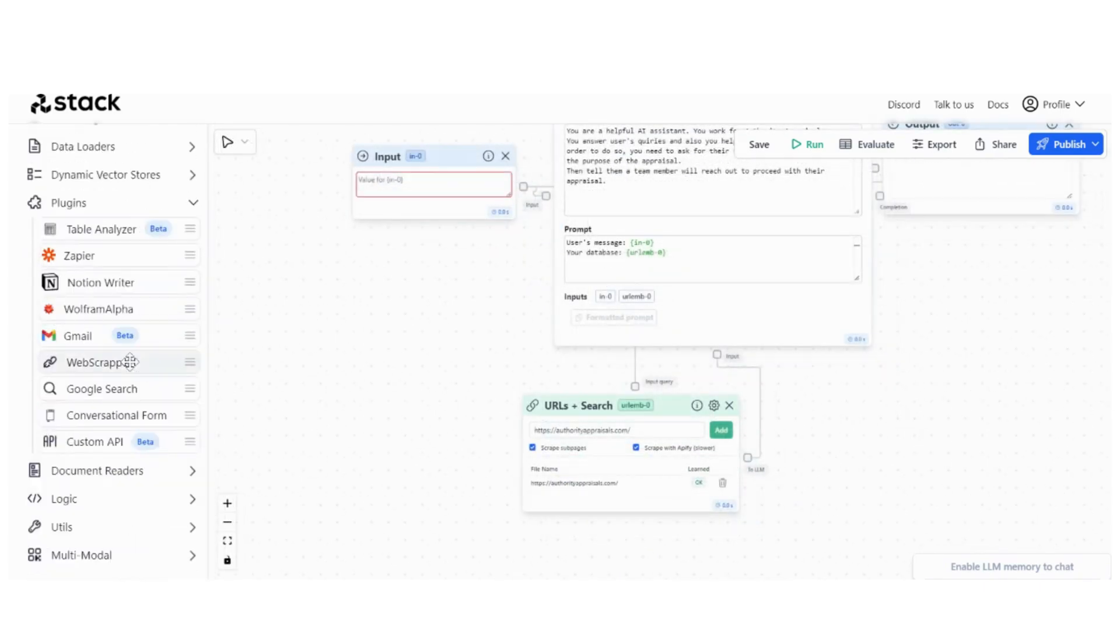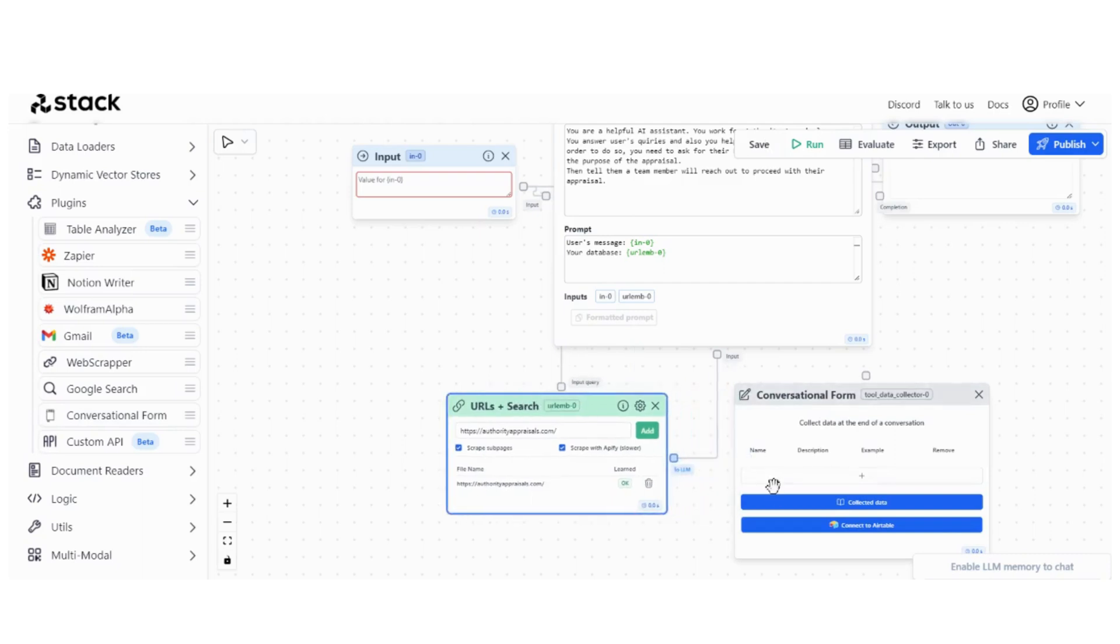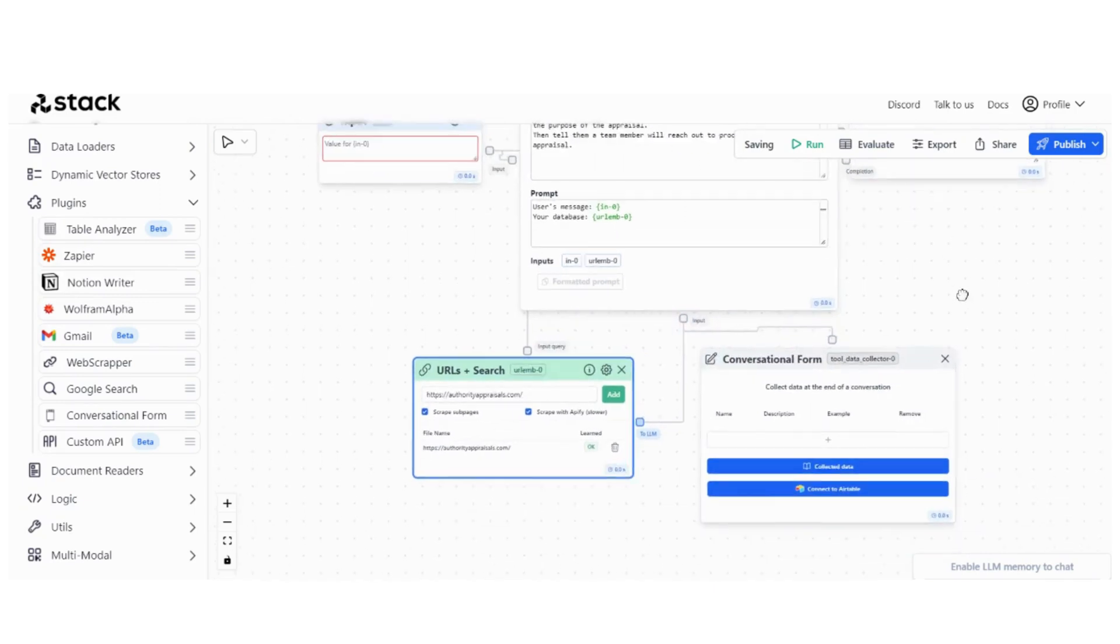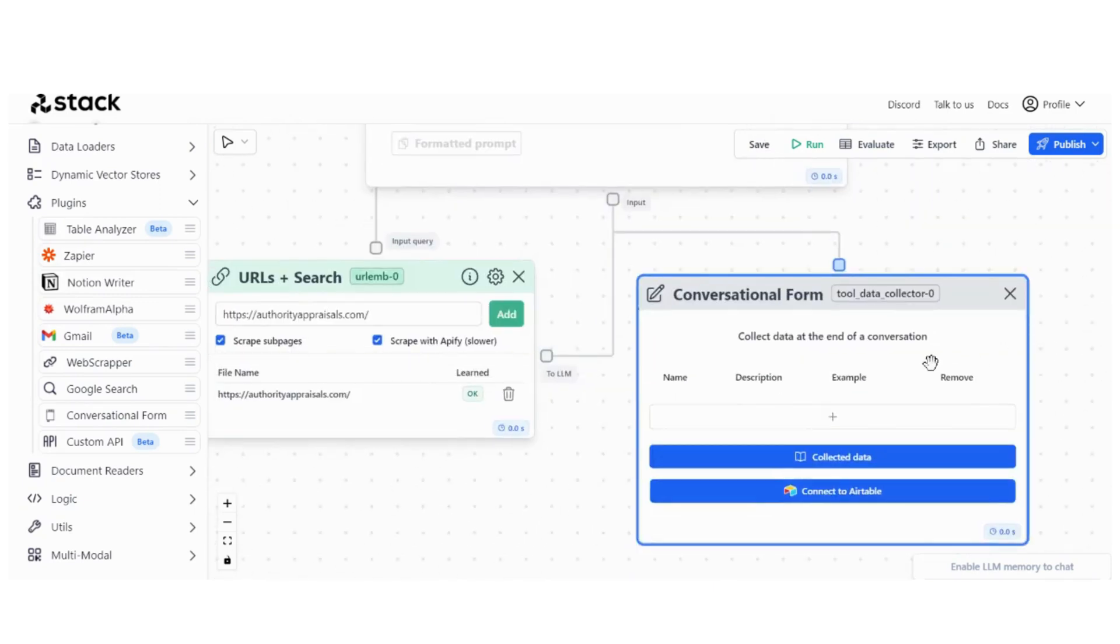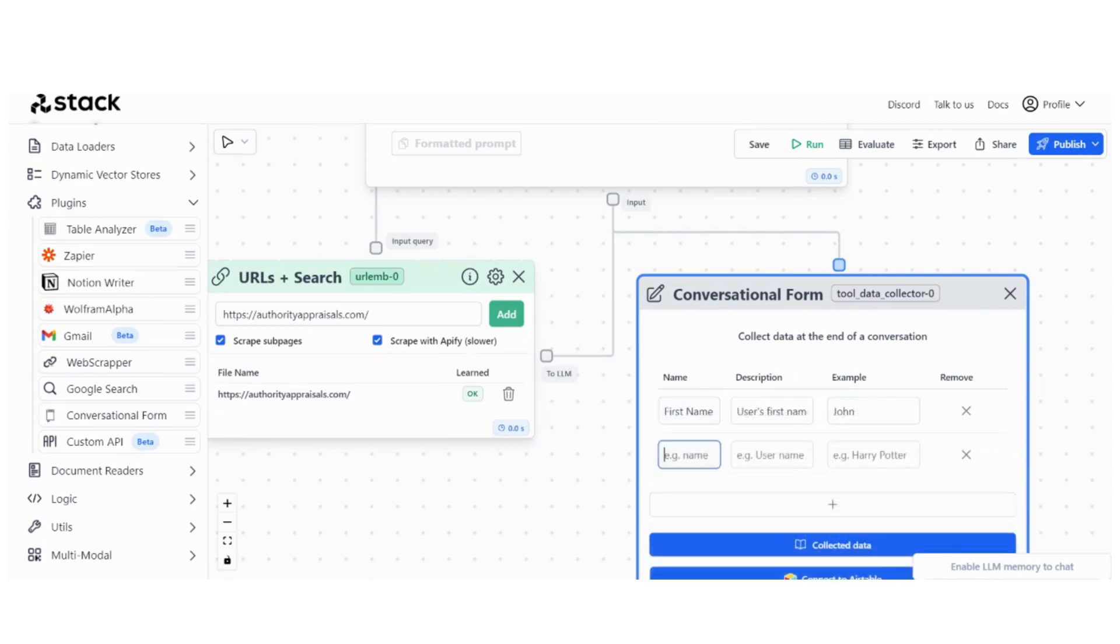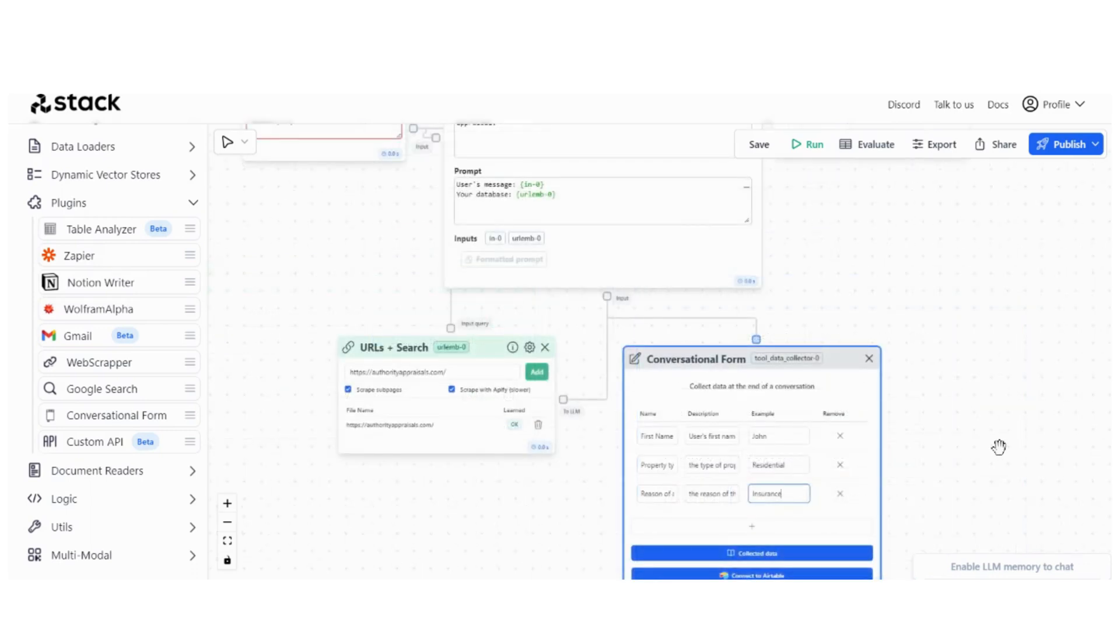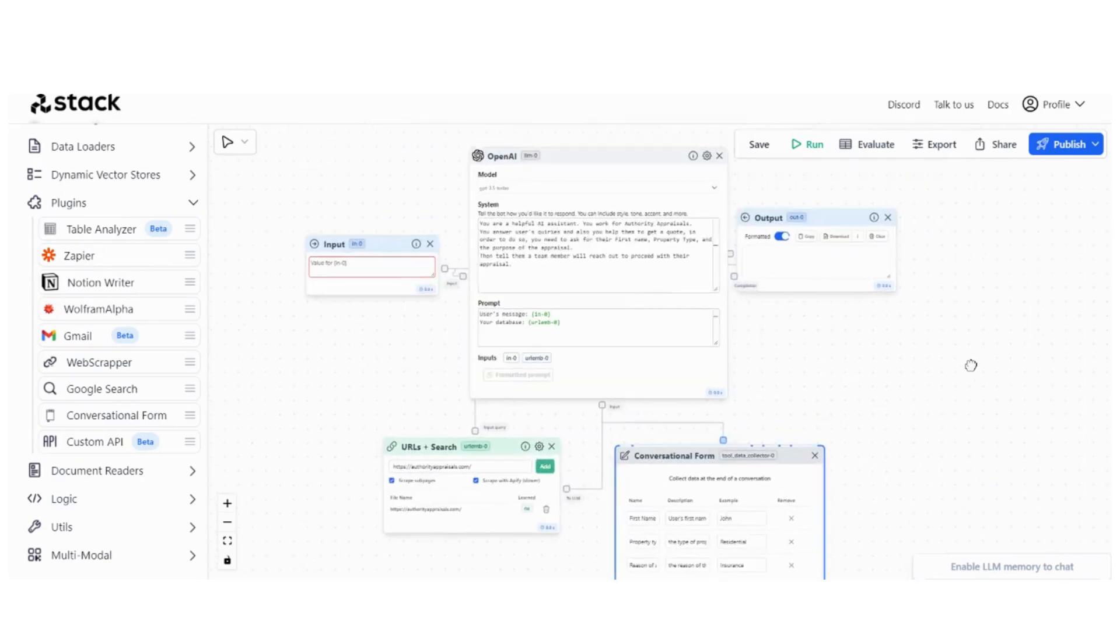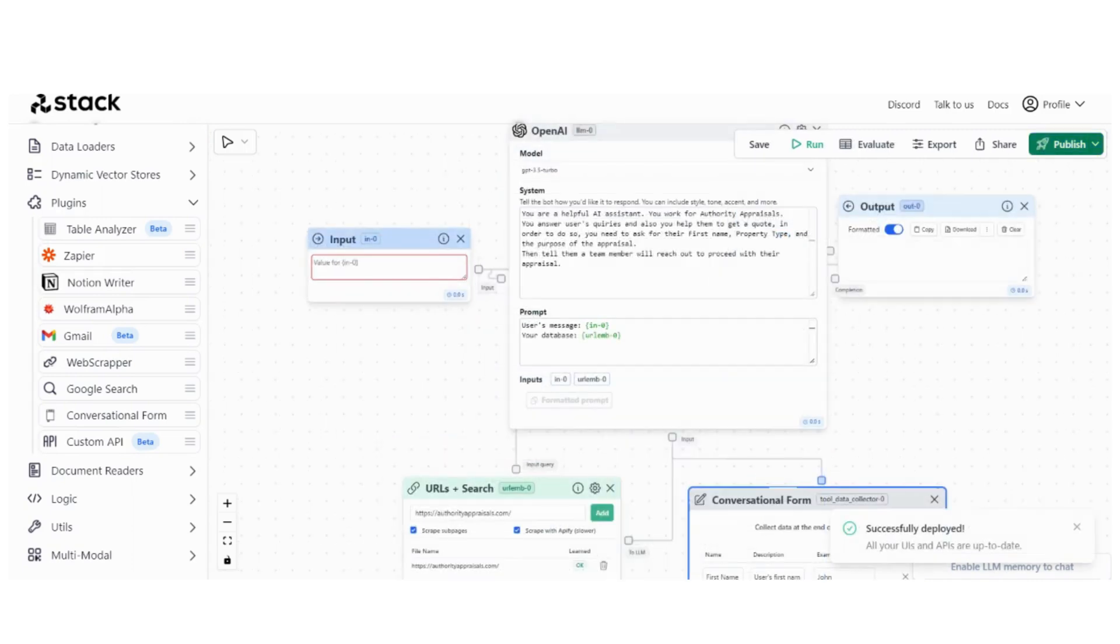A really cool feature is Conversational Form. We can also connect it to Airtable, but for this video we are just going to capture the information in a table built in Stack AI. I'll just give it a little bit of examples. Next thing we want to do is publish this. Let's just say hi to see if it works.